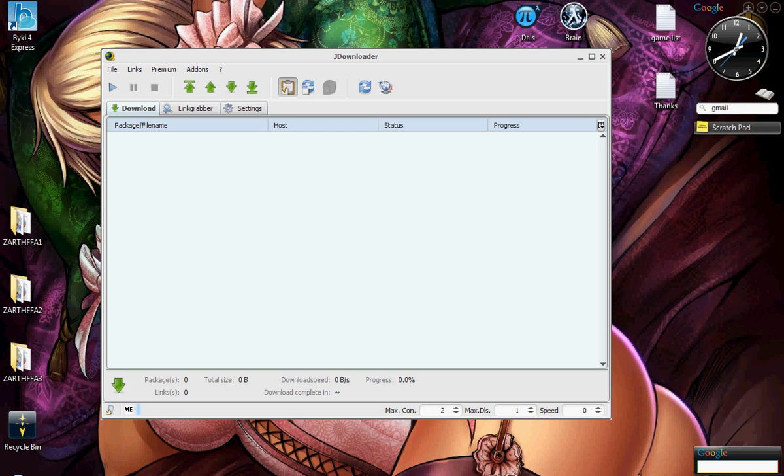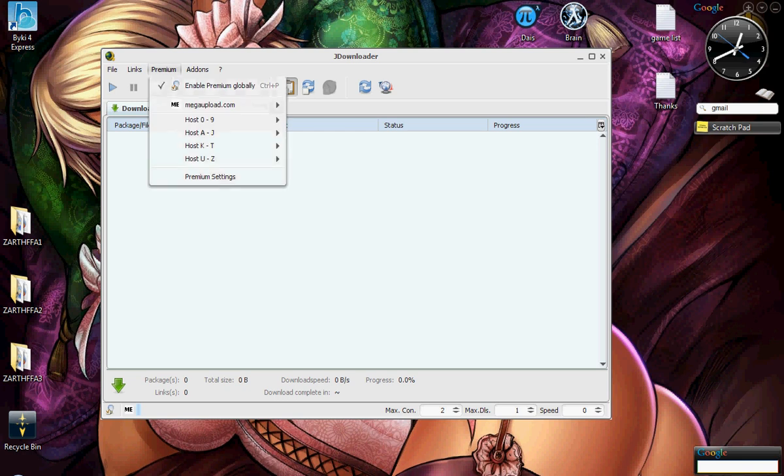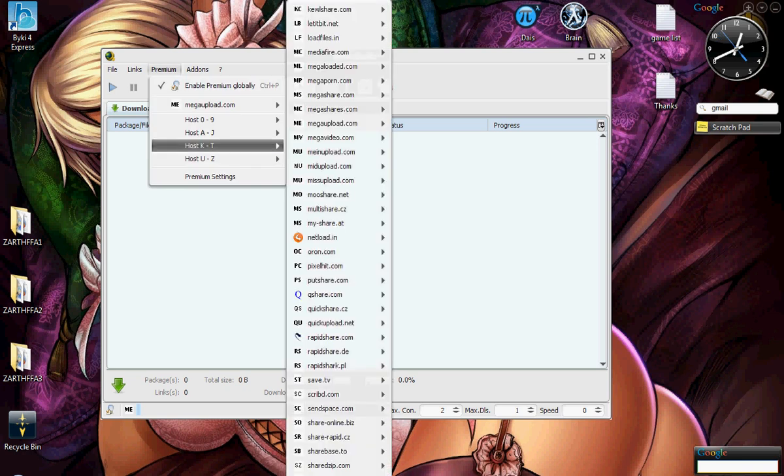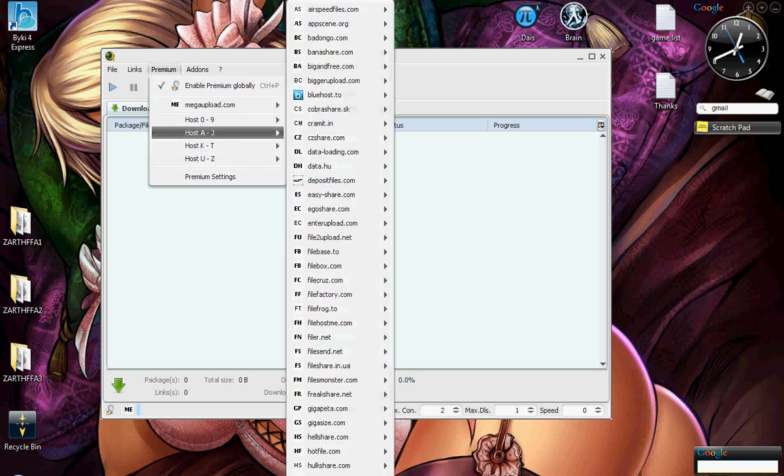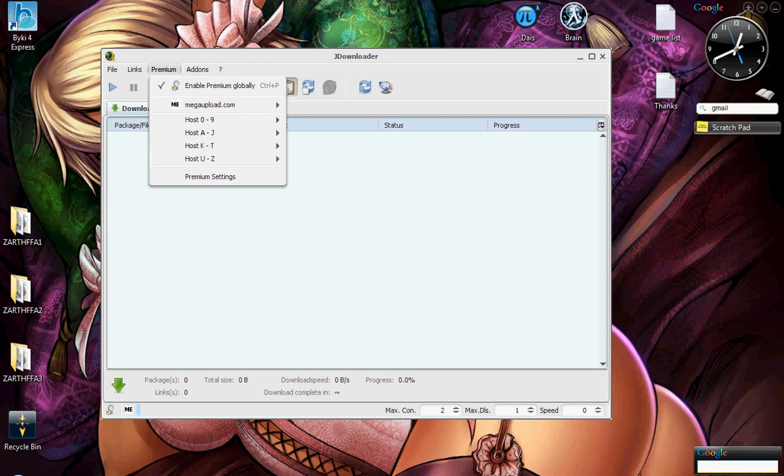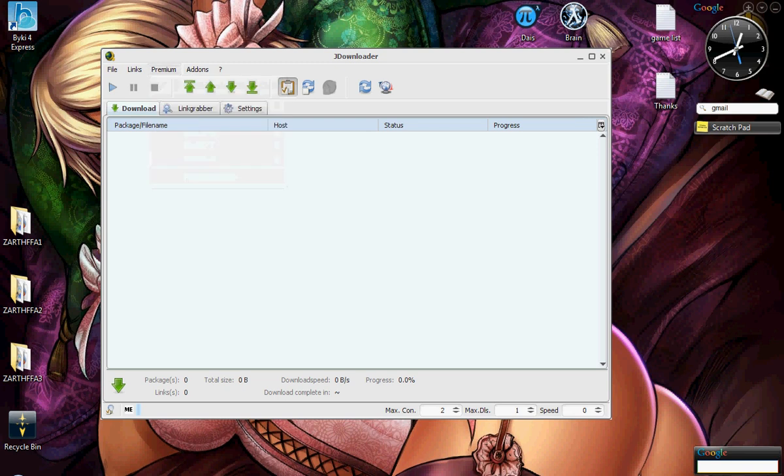I'm going to show you how JDownloader works and what it is and everything else about the program. For starters, JDownloader is like a download manager for all the host sites, like Mega Upload and RapidShare. You can see here in the premiums part, you can see all the different sites. There are a lot more of them than you would probably think.